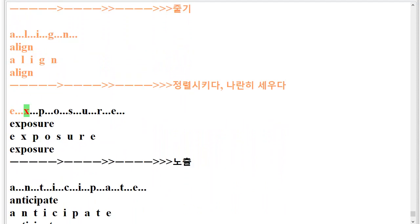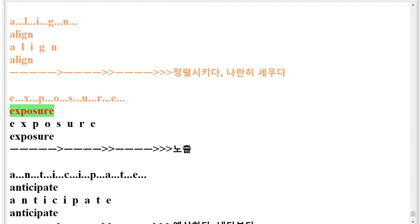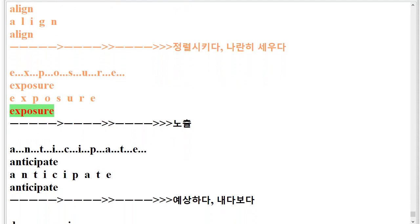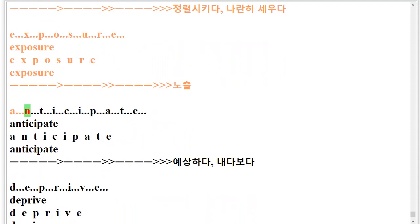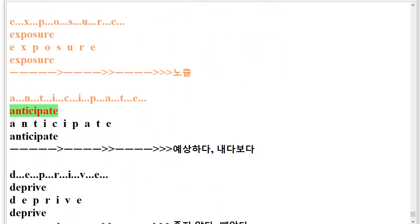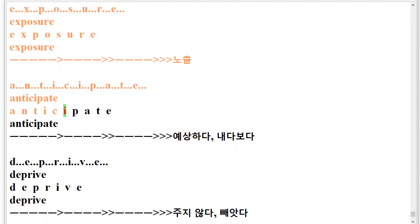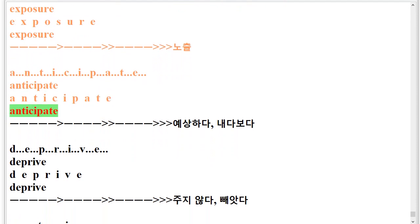E.X.P.O.S.U.R.E. Exposure. E.X.P.O.S.U.R.E. Exposure. A.N.T.I.C.I.P.A.T.E. Anticipate. A.N.T.I.C.I.P.A.T.E. Anticipate.